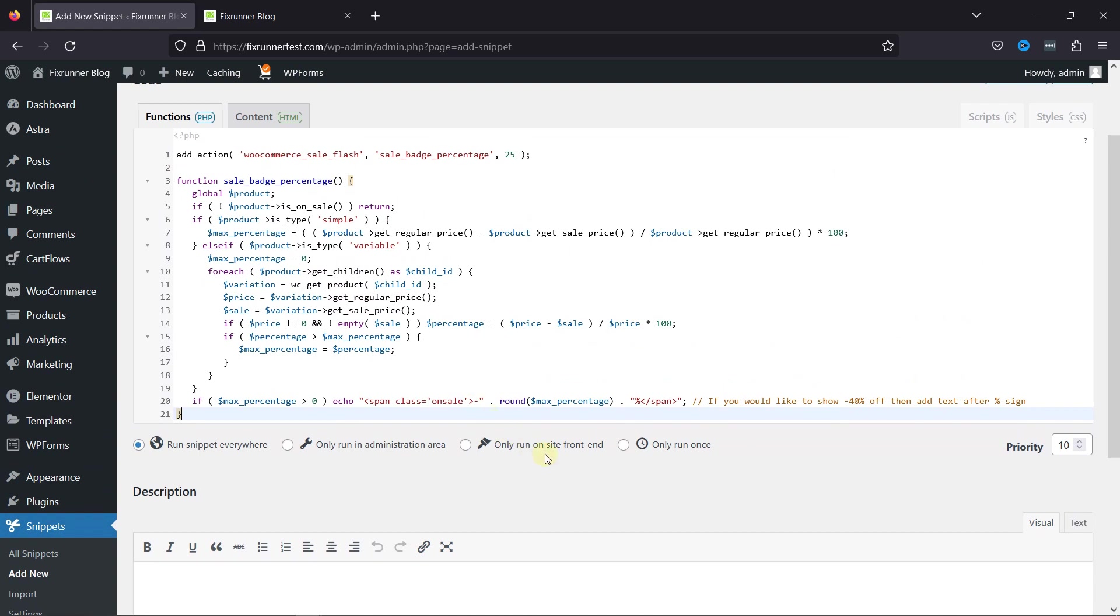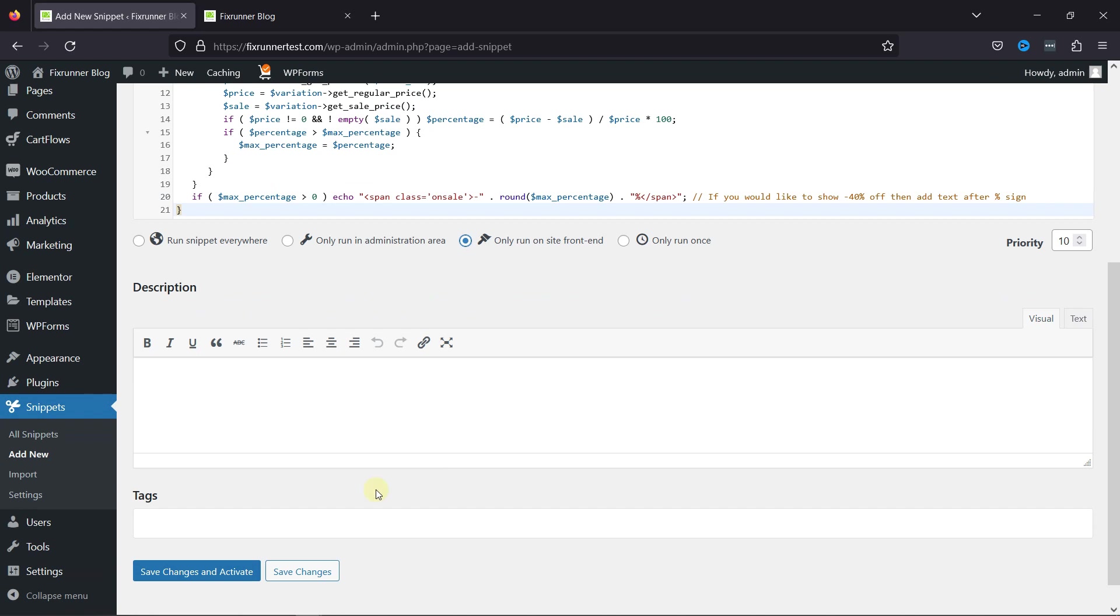I'd only like to run this script on the front end. And once done, simply save the changes and activate the code snippet.